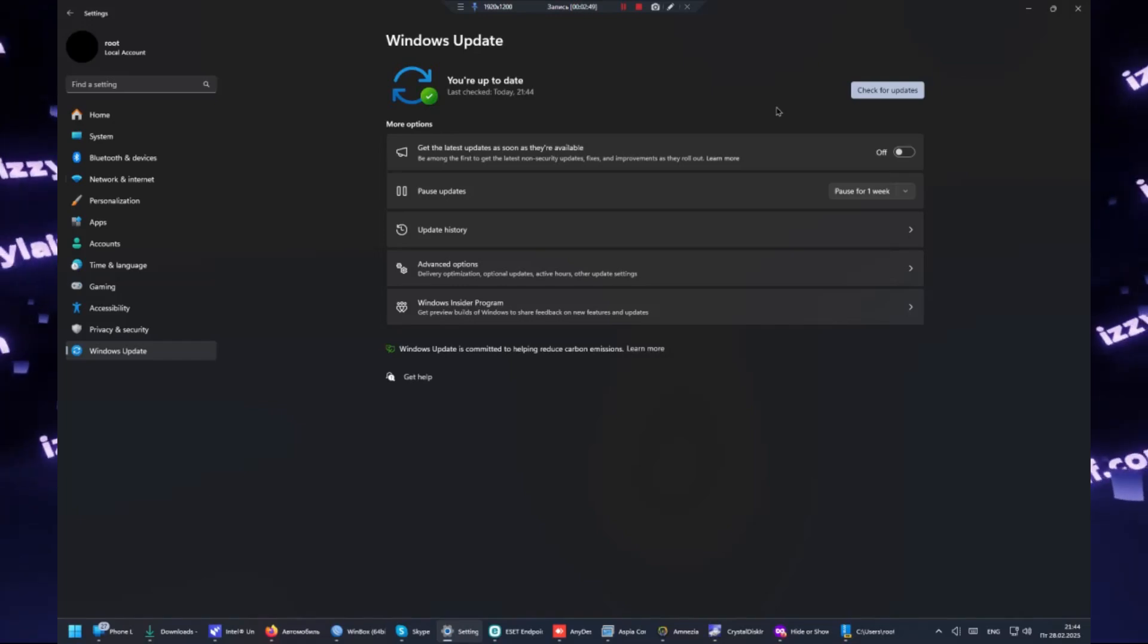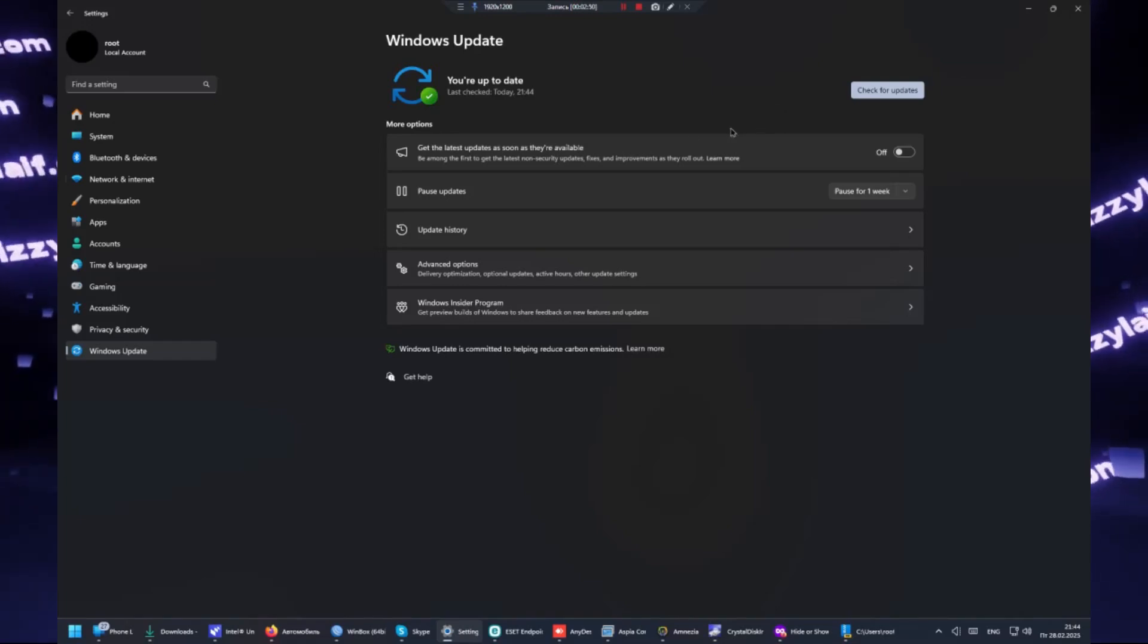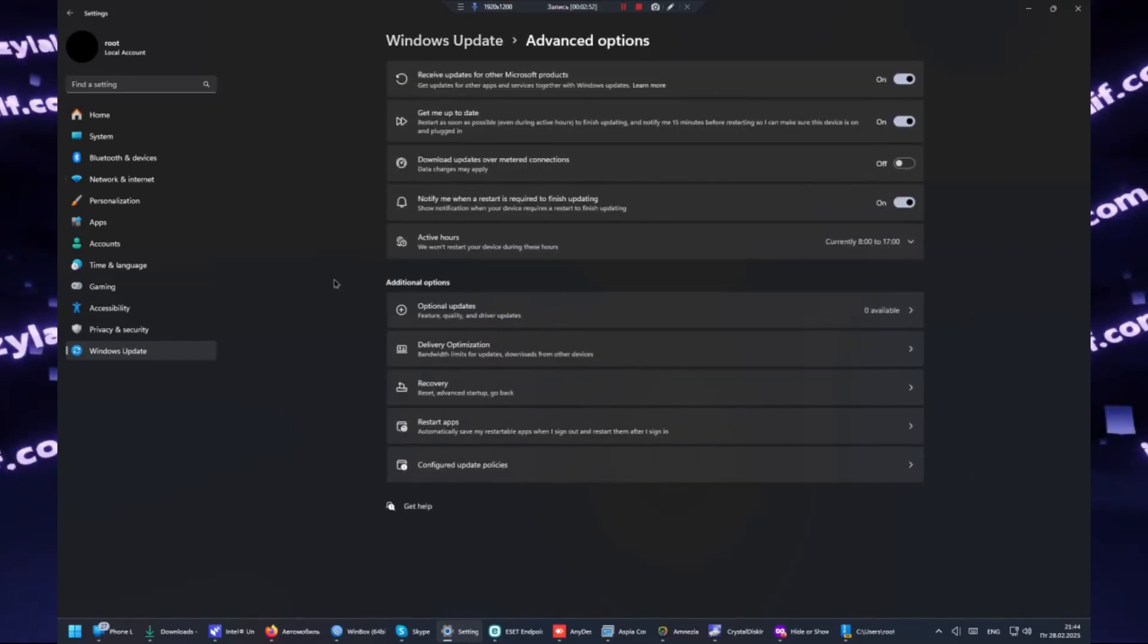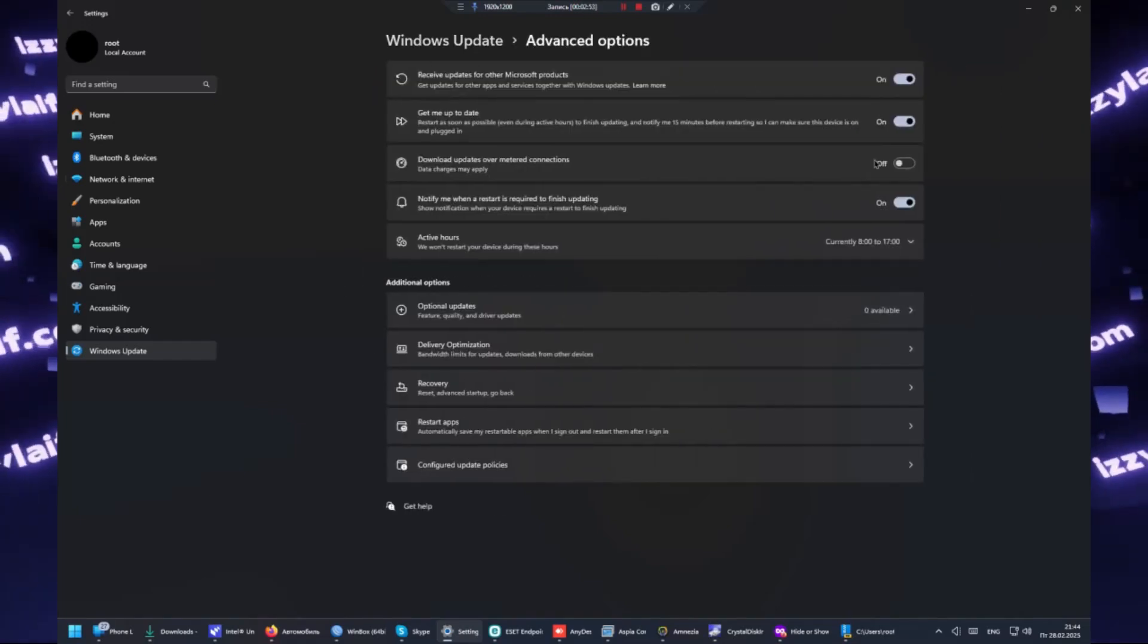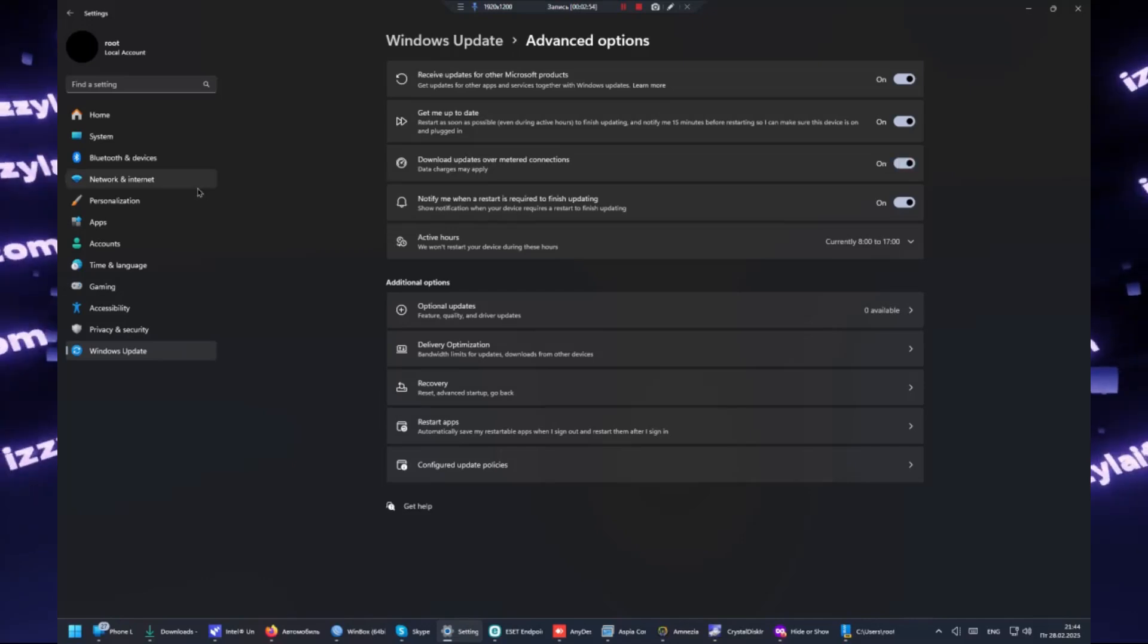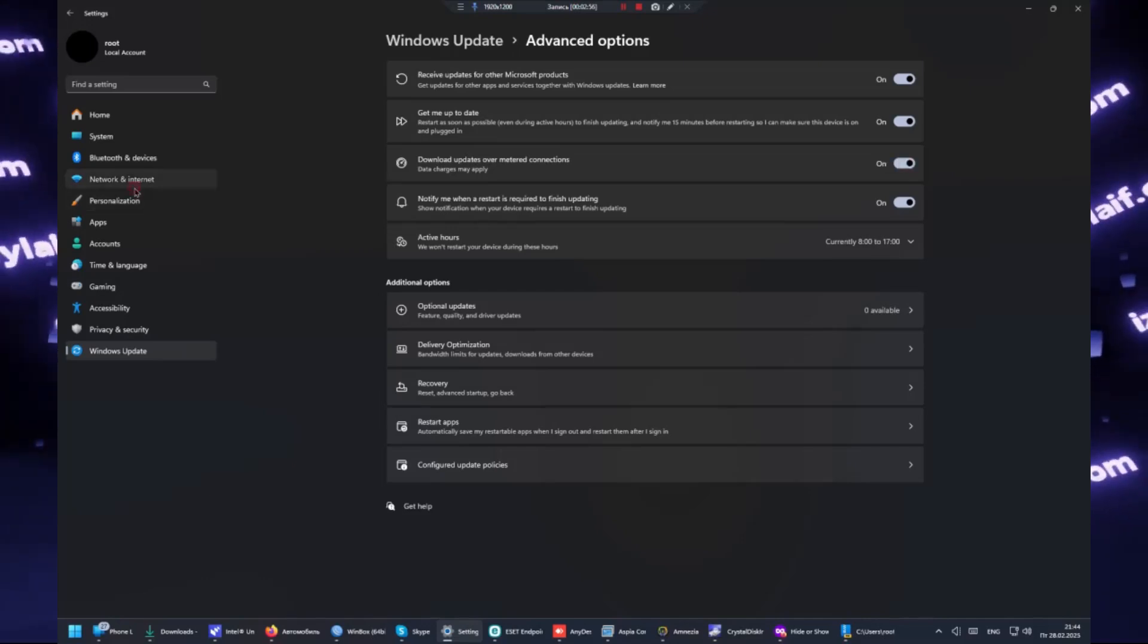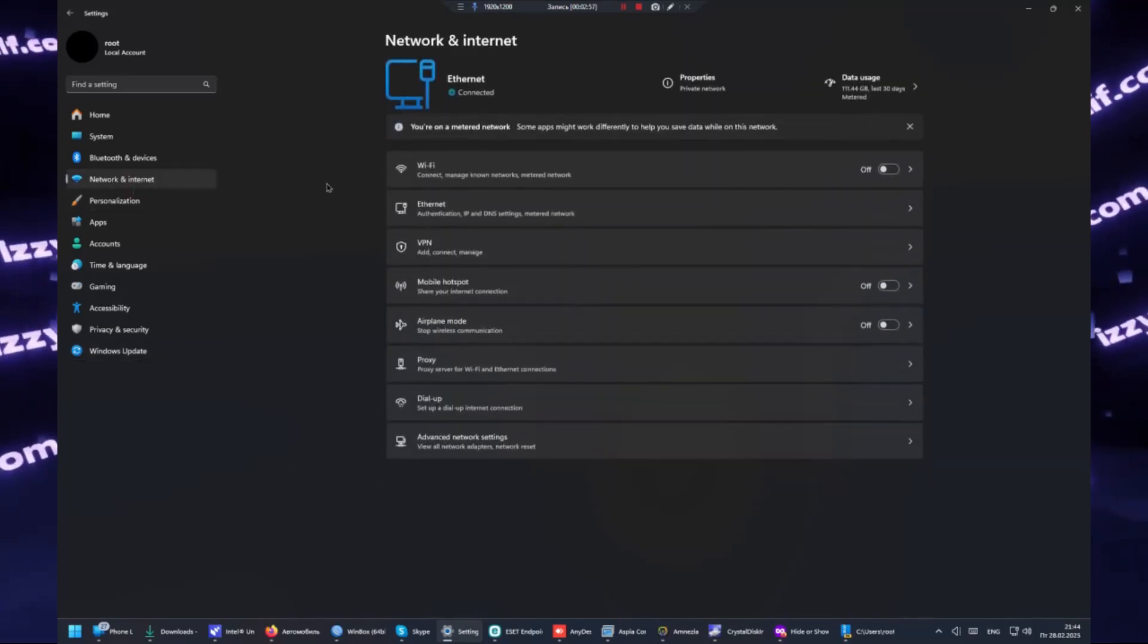So all you need to do now is remove the metered connection option and everything we did before. And also one more thing.